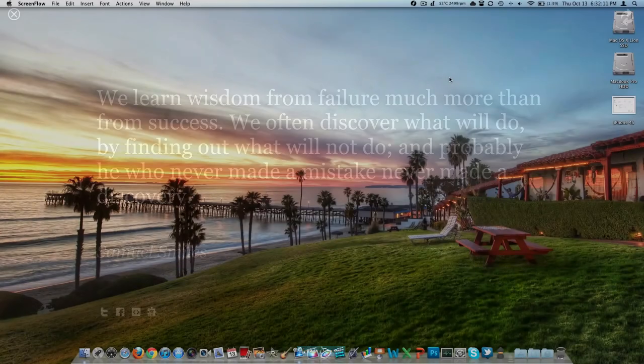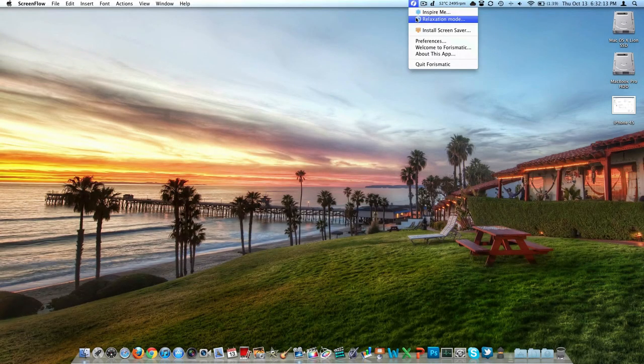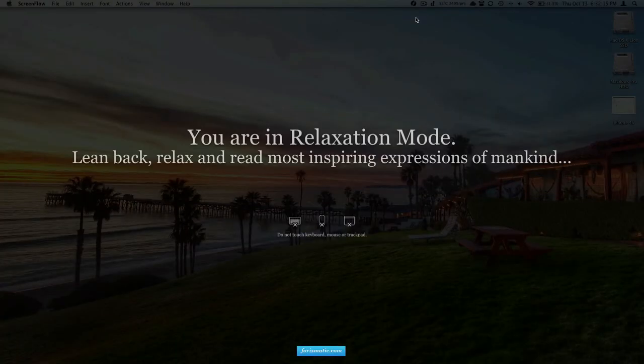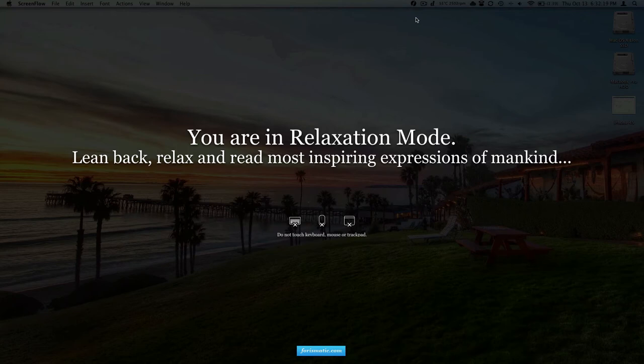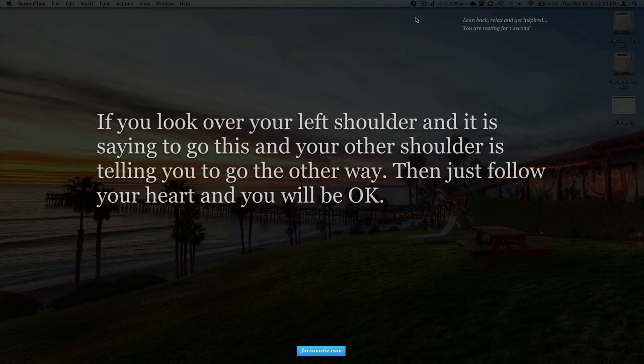The second mode here is maybe more useful if you're the kind of person that would want to use this, and it's called Relaxation Mode. The idea with this is you completely sit back in your desk chair, lean back, relax, read some inspiring quotes here.